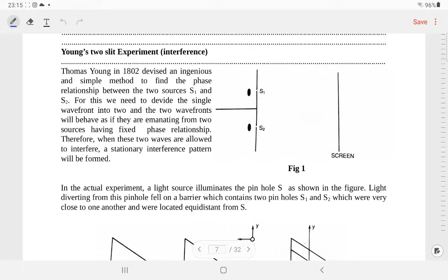Dear students, today we are going to discuss the topic that is Young's double slit experiment, or you can say two slit experiment. This basically deals with the property that is interference of light. We have already discussed in our previous video what interference of light is about.